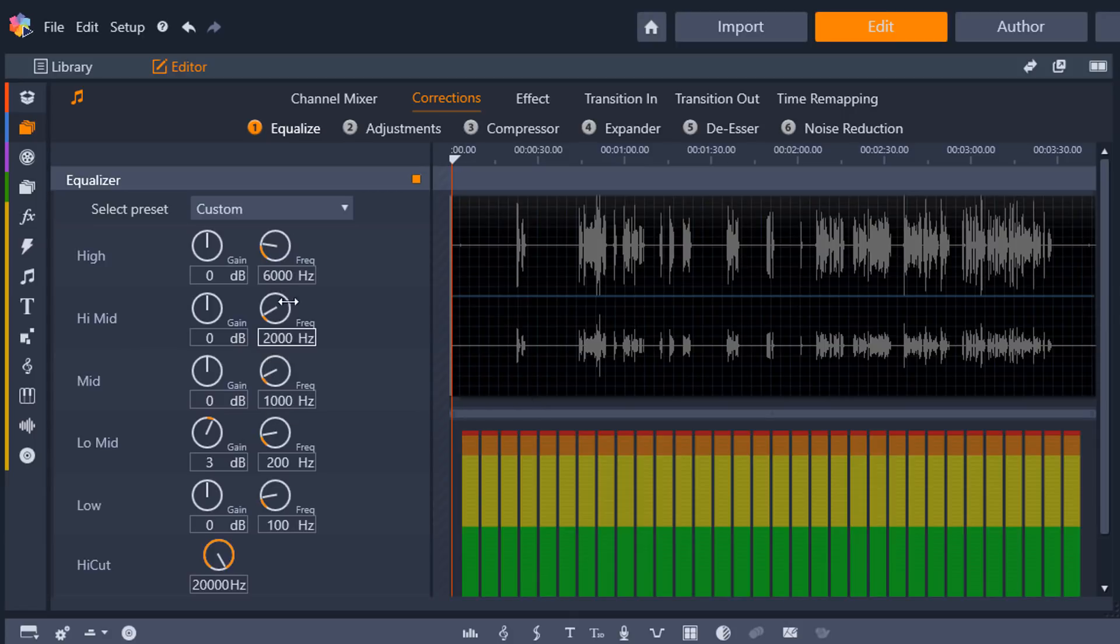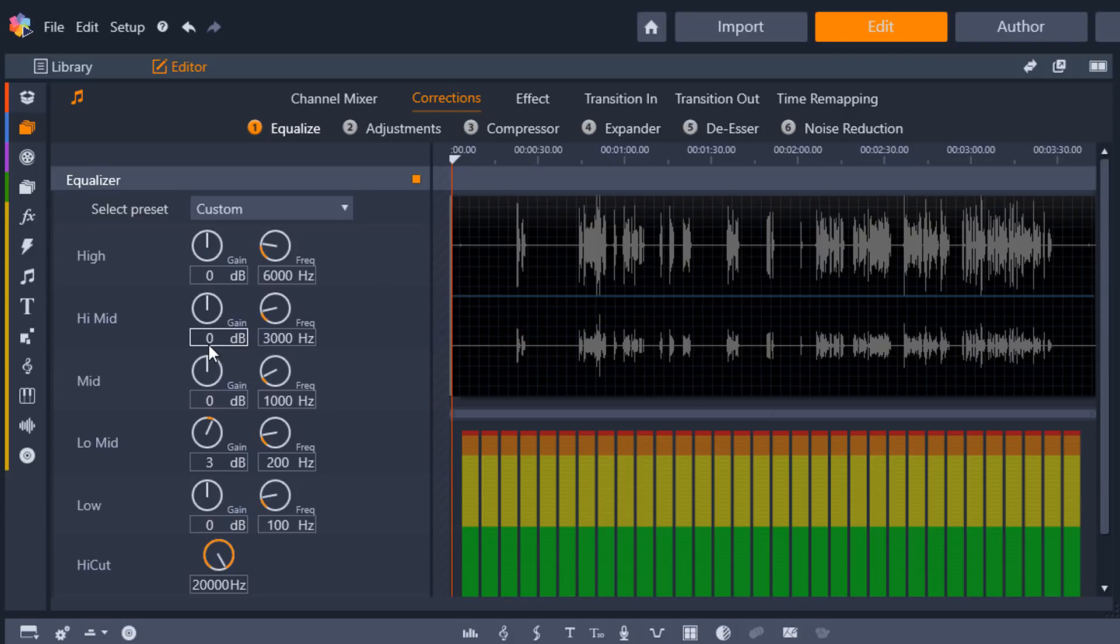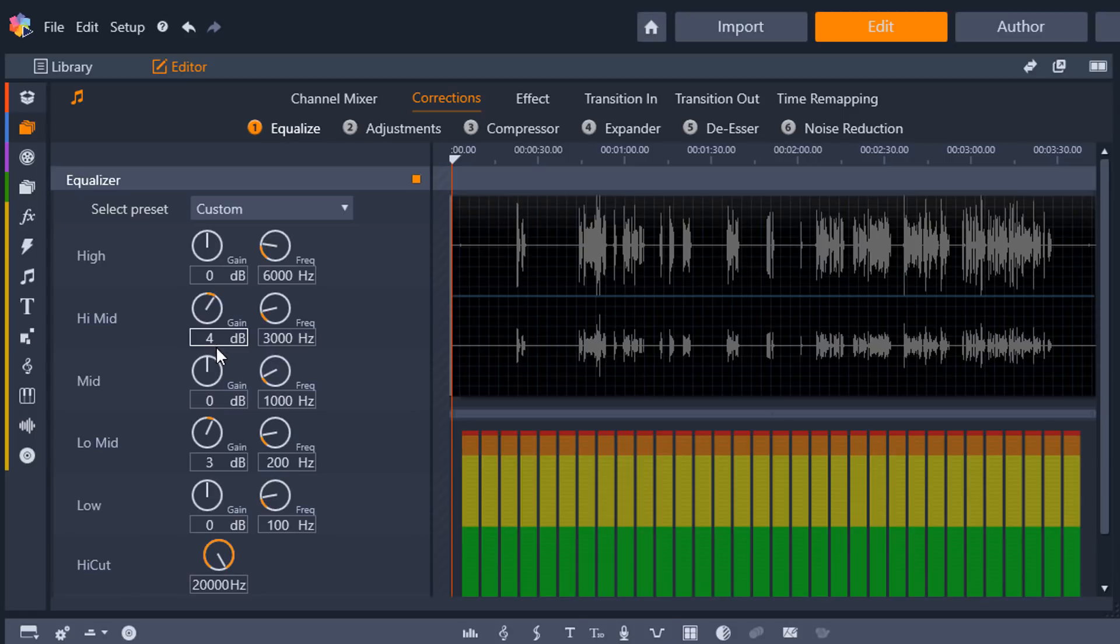And right now it's set to 2,000 hertz. So I can double click on that, change it to 3,000 and you'll see the dial change there. And here I want to do 4 dBs. So I'll double click on the decibels or the gain, change it to 4, and I'm good to go there. So now I've added some warmth and clarity to my voice. And these are small changes, things that you might hear, things that you might not be able to hear so well.